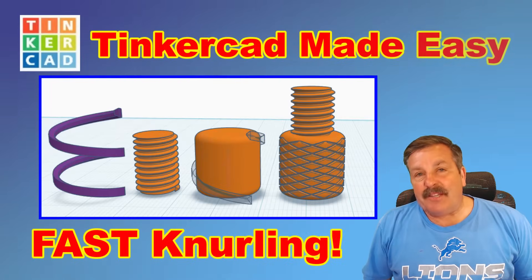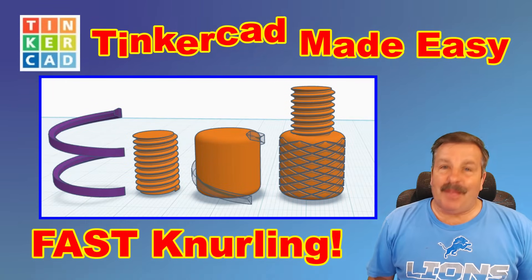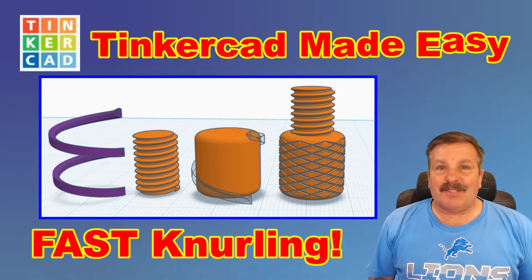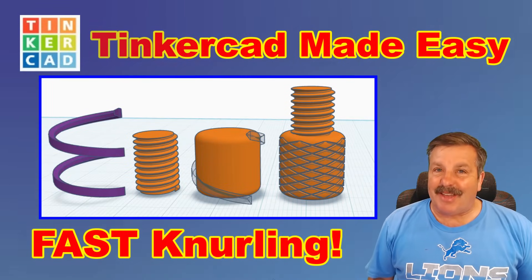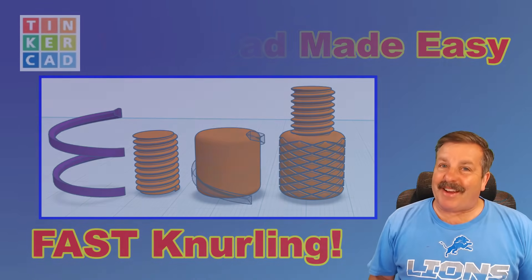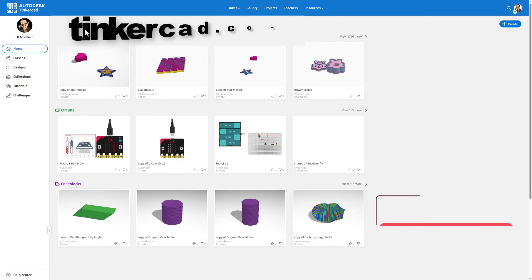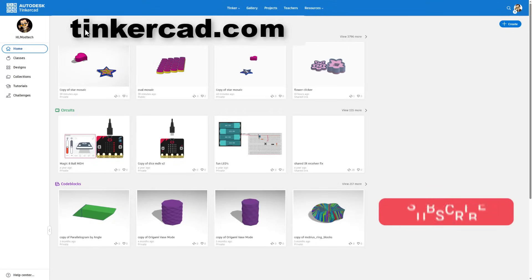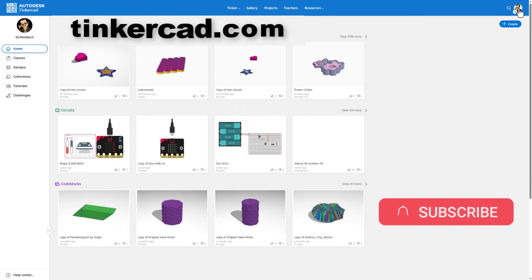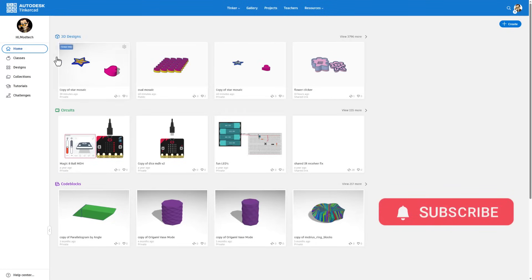Friends, I've got another way to do knurling in Tinkercad, so let's get cracking. You can find Tinkercad at tinkercad.com. I always choose sign in with Google. This is the homepage.